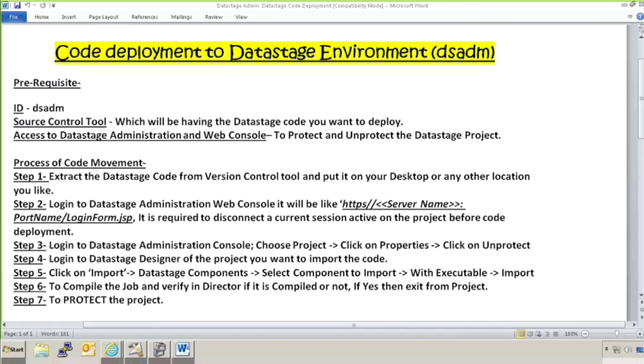Hello guys, this is your DataStage admin tutorial and today we are going to cover code deployment to DataStage environment.